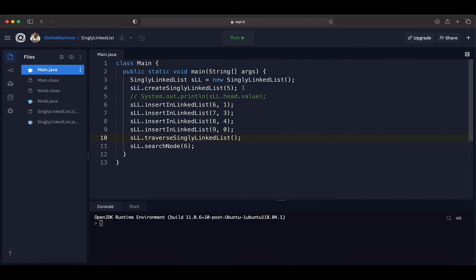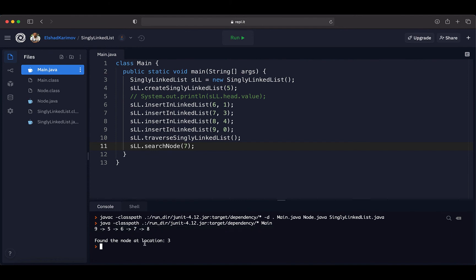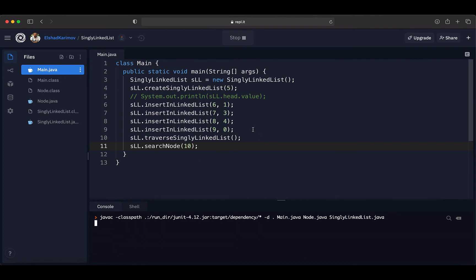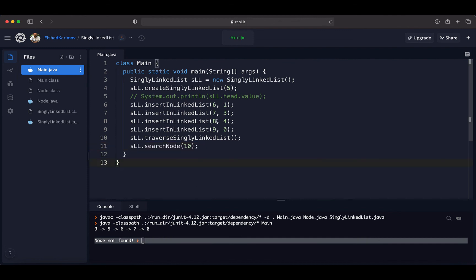We have created our singly linked list and inserted some elements — one, two, three, four, five elements in total. Before searching, we traverse through the singly linked list to show the elements. If we look for the value of seven, when we run the code we see it first prints the linked list and then says that the value of seven is found at location three. Looking at the list: index zero has nine, index one has five, index two has six, and index three has seven. This confirms our method works correctly. Searching for a value that does not exist returns the message 'Node not found'.